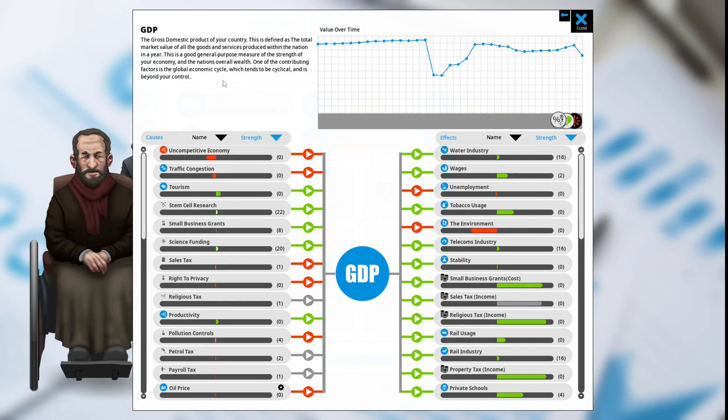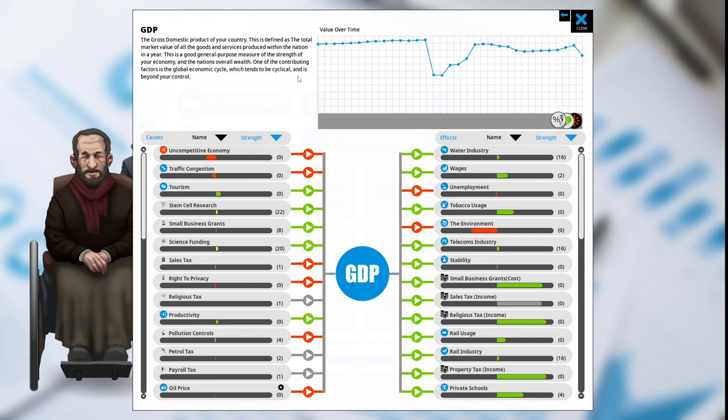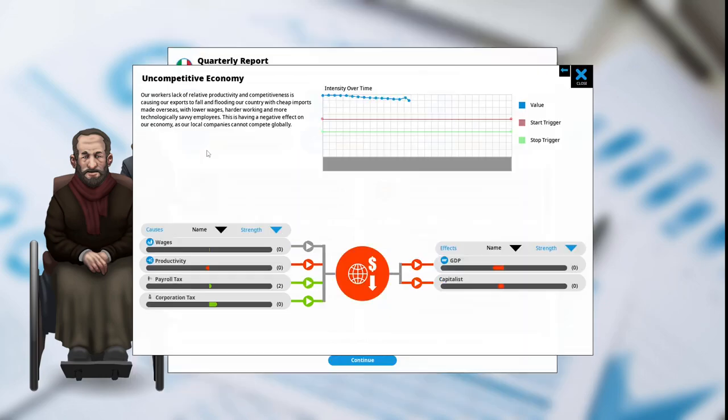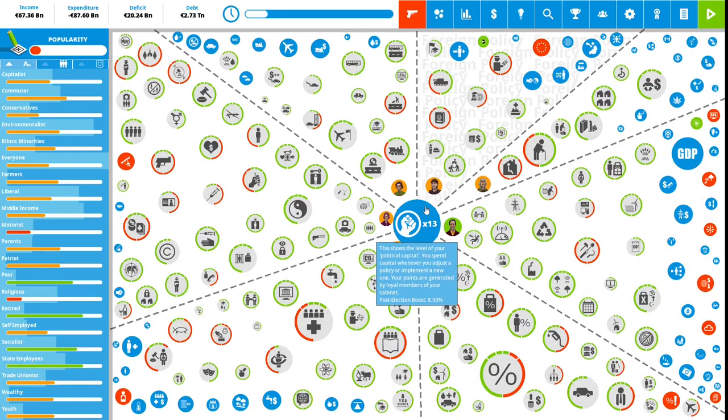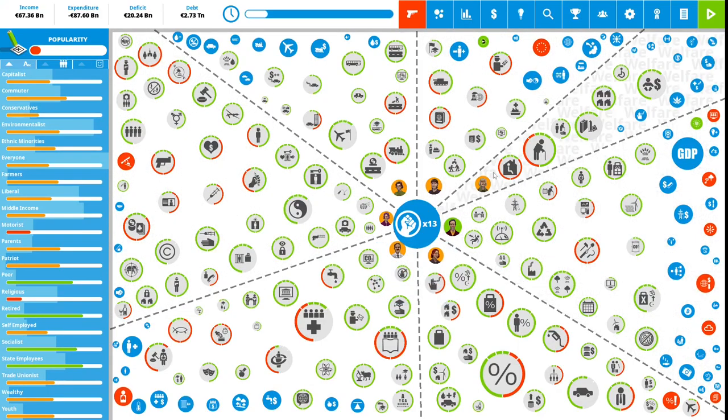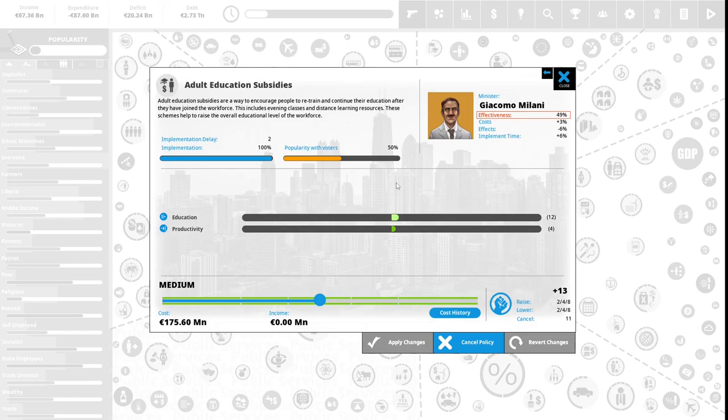GDP: the gross domestic product of your country is defined as the total market value of all goods and services produced within a nation in a year. This is a good general purpose measure of the strength of your economy and the nation's overall wealth. One of the contributing factors is the global economic cycle, which tends to be cyclical and is beyond your control. Right now we have an uncompetitive economy, and that is greatly affecting our GDP.